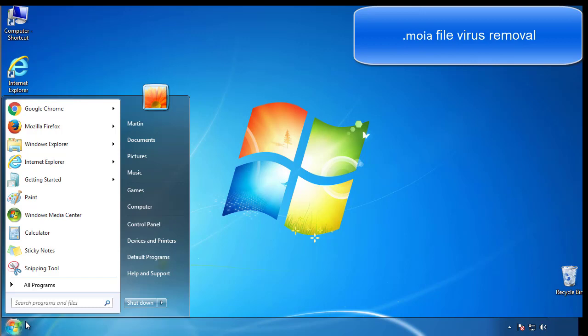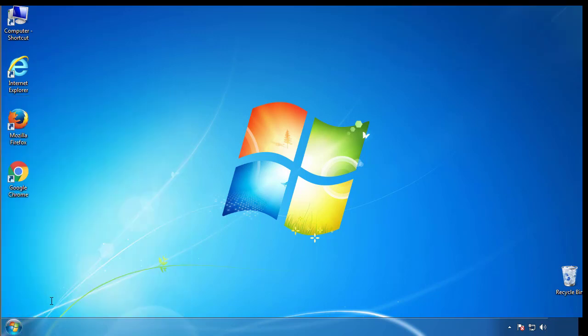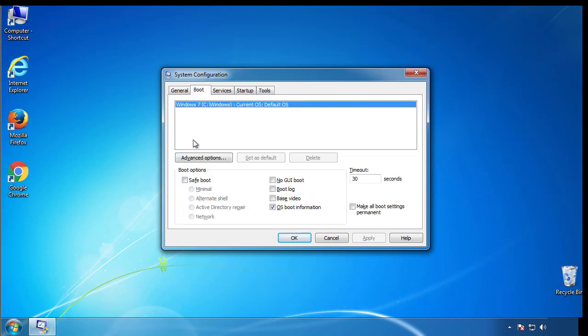First, we want to enter safe mode. Type msconfig. From the boot tab, click on the box here. Now click OK.